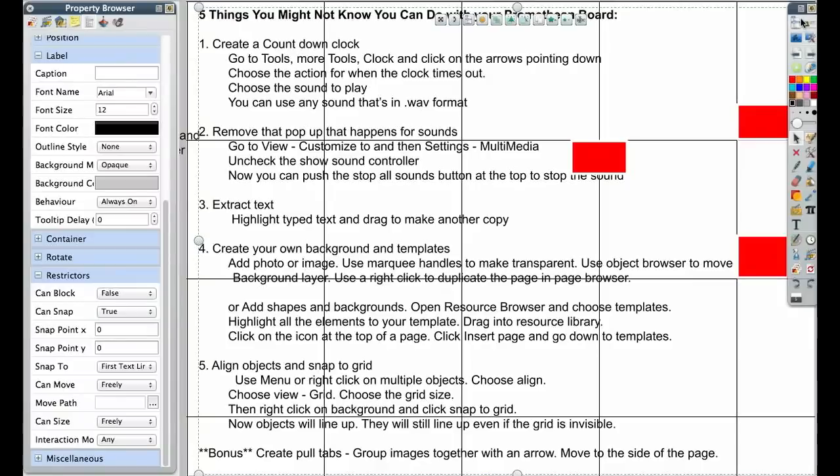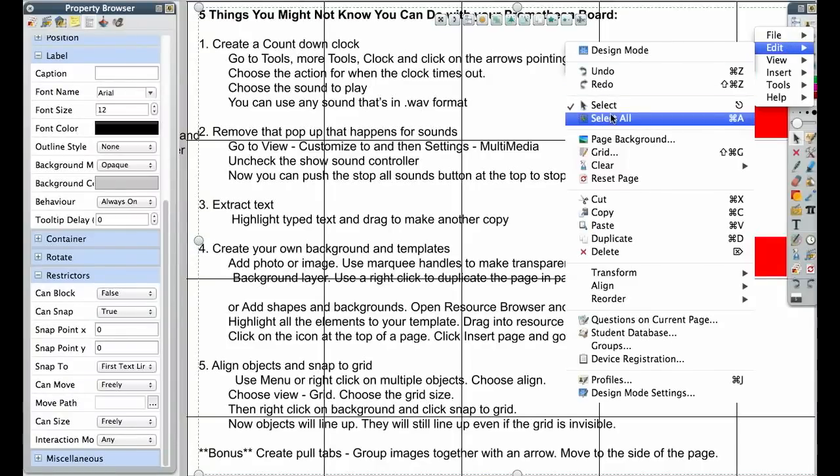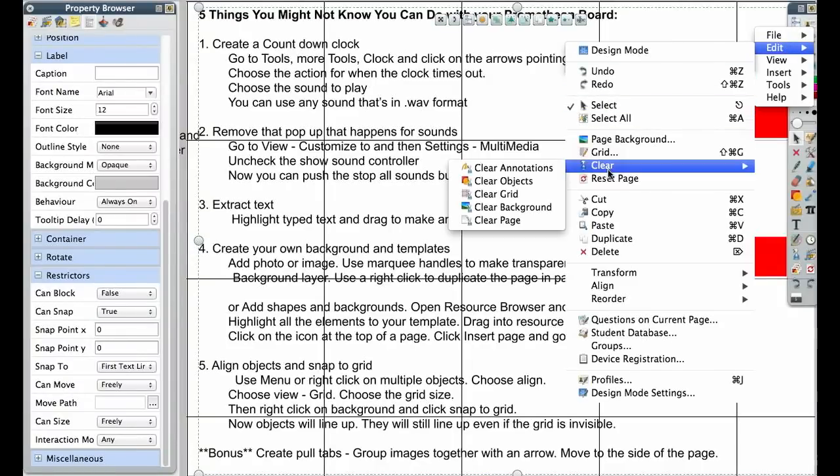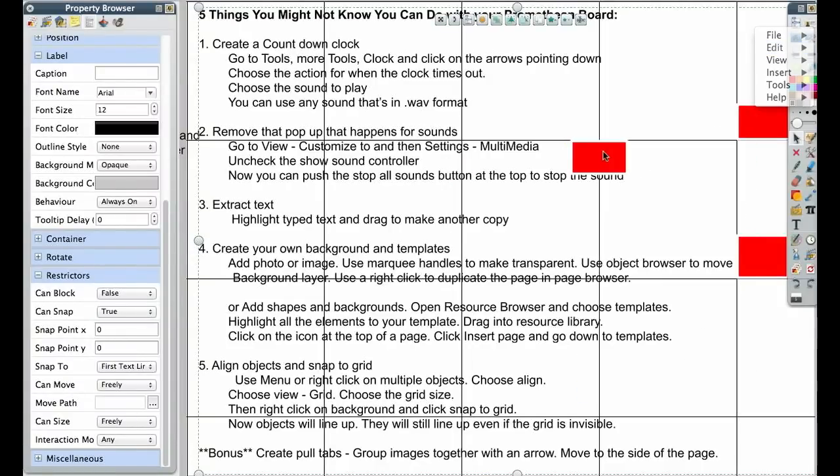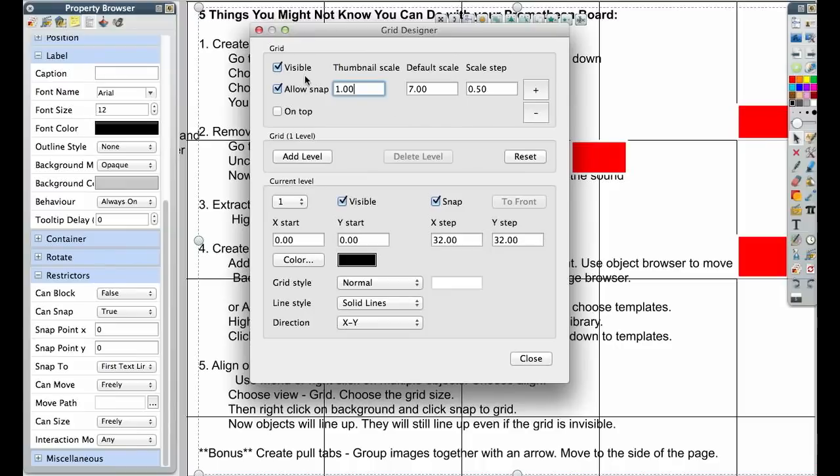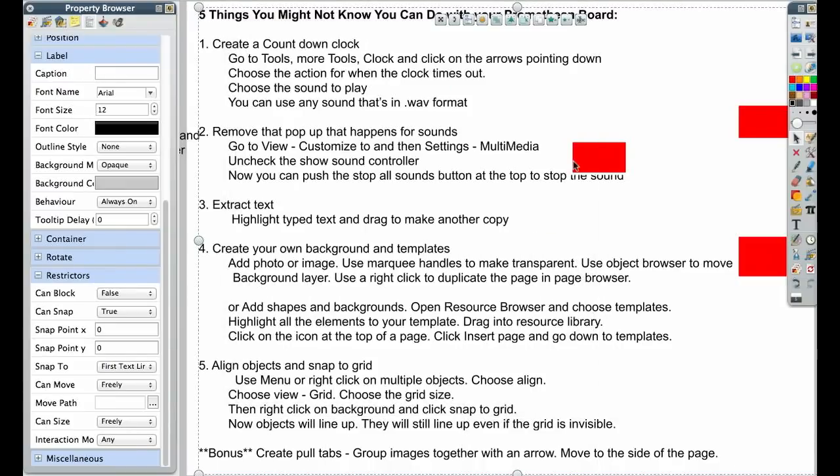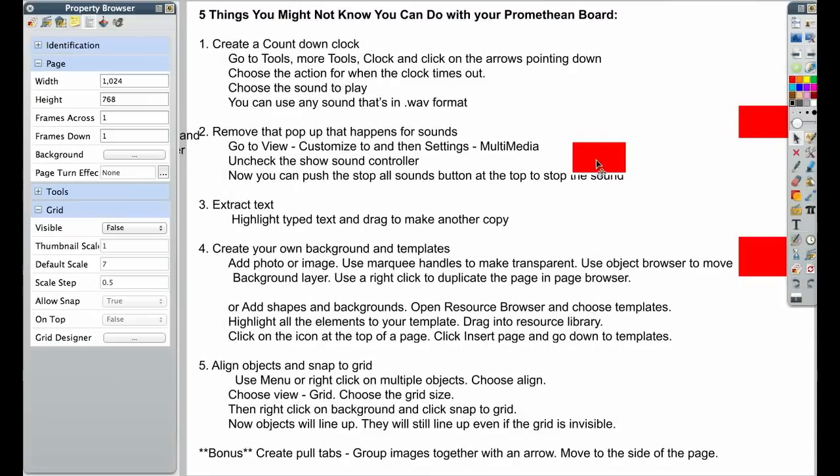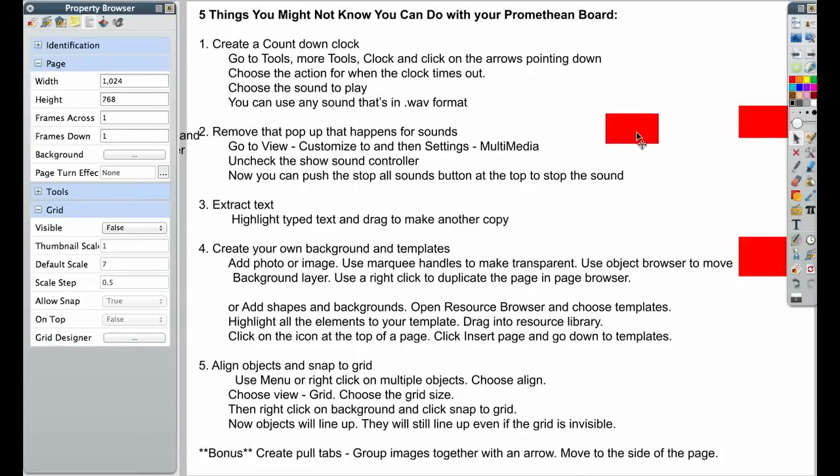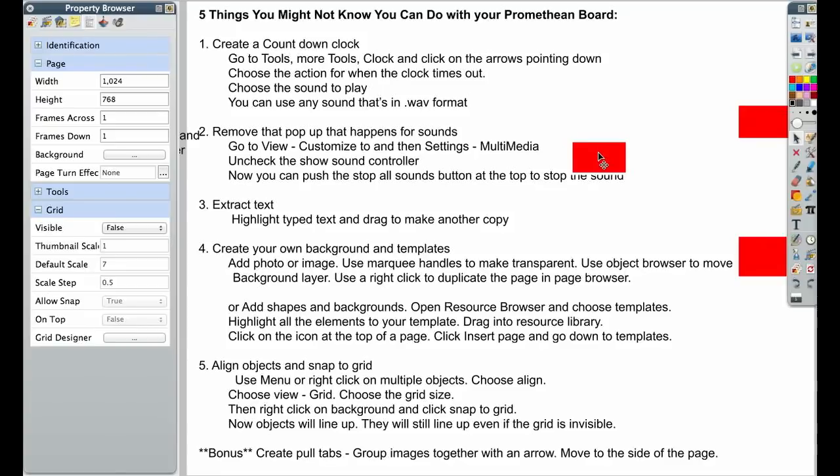This will work even without the grid being visible. So let's go back and turn that off. So now when I move this square around, it's going to snap into position where the top of it is meeting one of those lines.